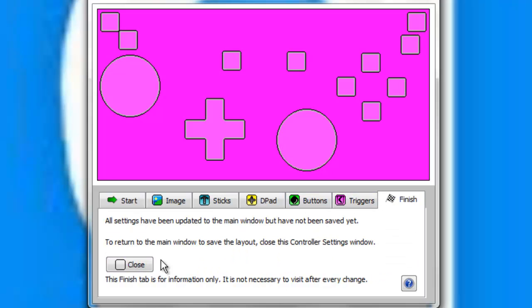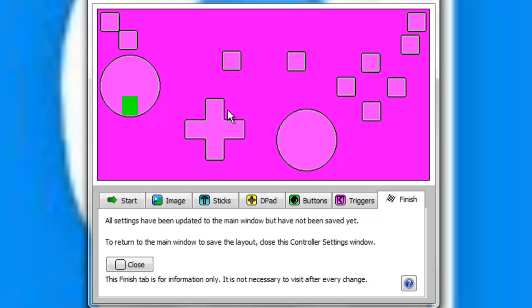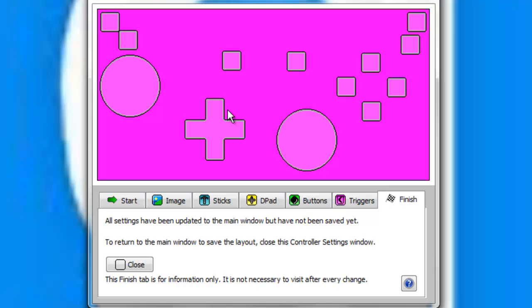Once you have all that, you have left trigger, right trigger, back start, analogs, d-pad up, d-pad down, d-pad left, d-pad right, A, X, Y, B, right bumper, left bumper, and once you have that, you go ahead and hit finish.